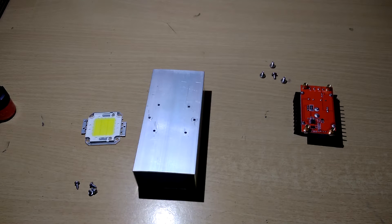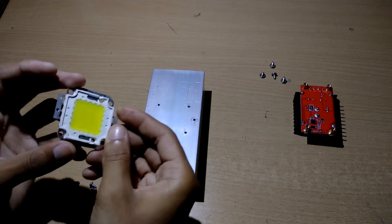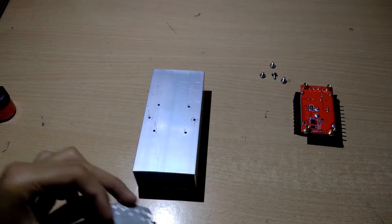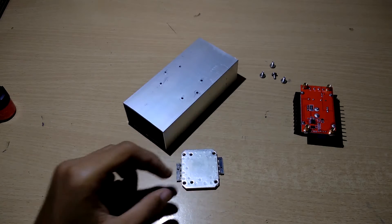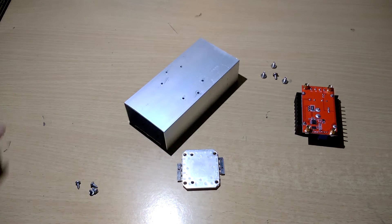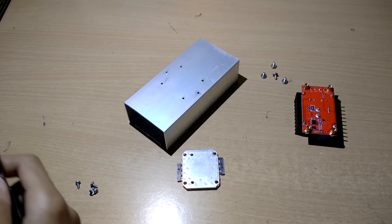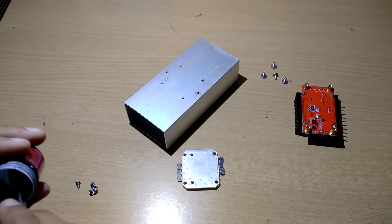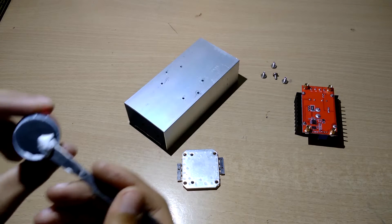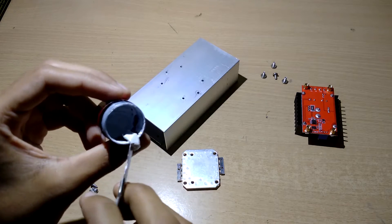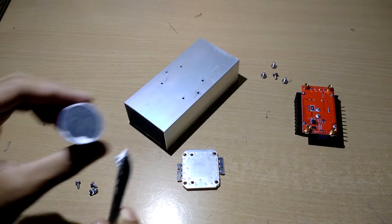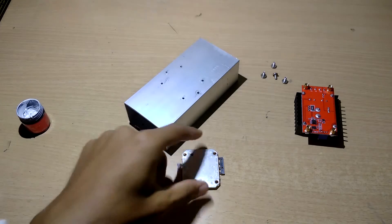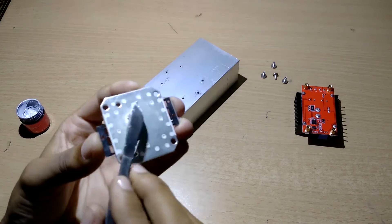Now we are inside. I am going to put some heat sink compound over here to prevent overheating or poor contact with the heat sink. Take a good amount of heat sink compound and spread it under the LED.